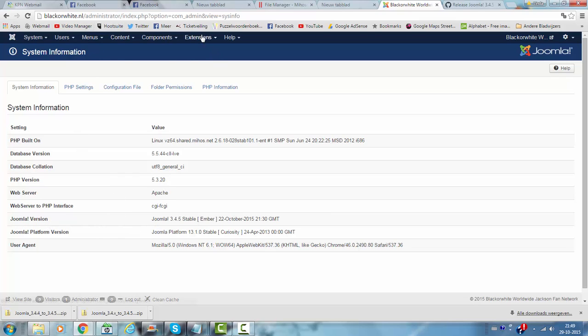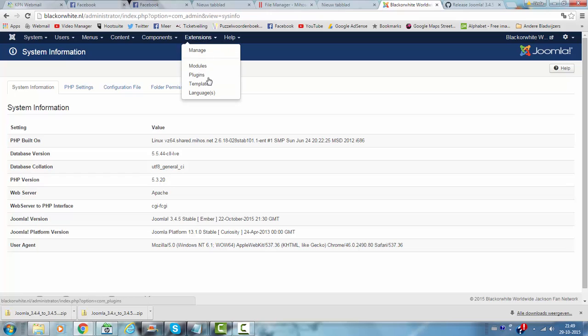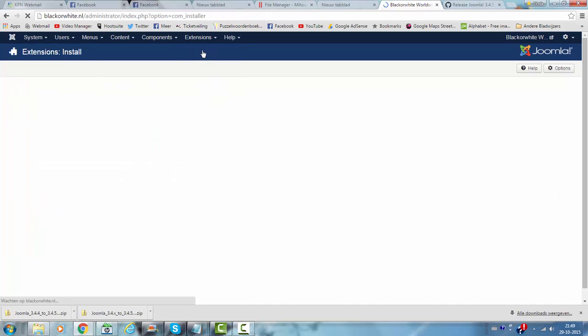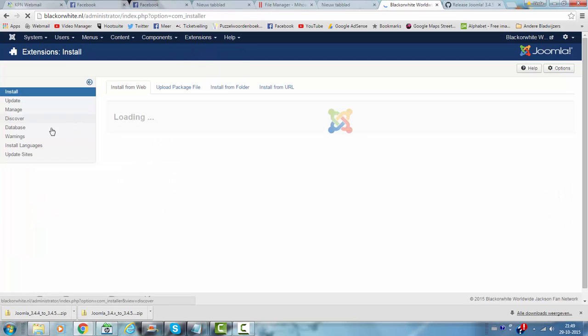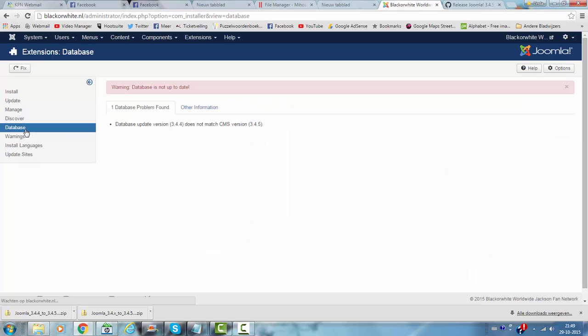I'm going to extensions now. Now I click on manage. I click on database and it says my database is not up to date. This is because I only updated the files now.